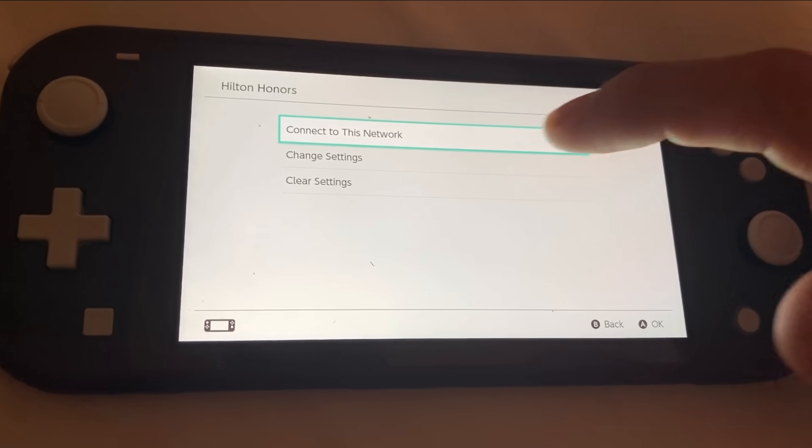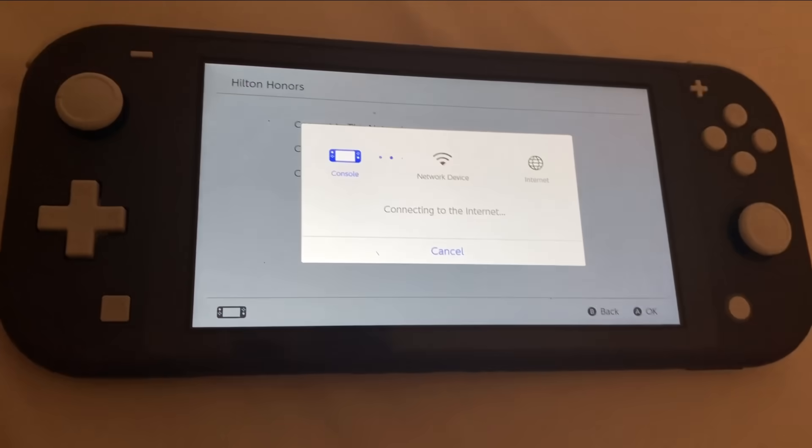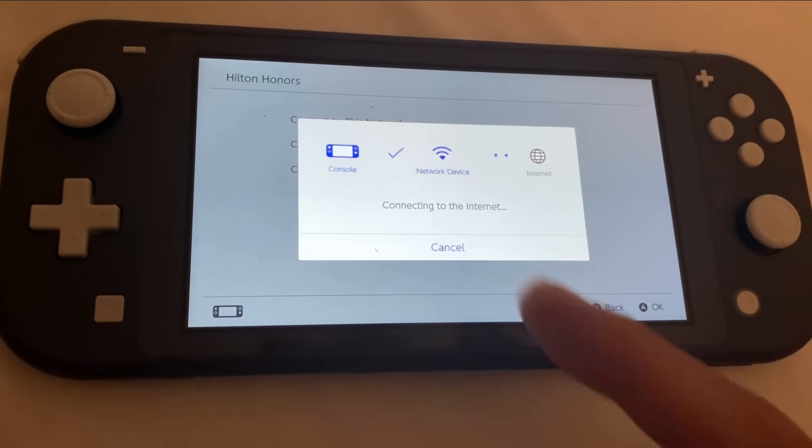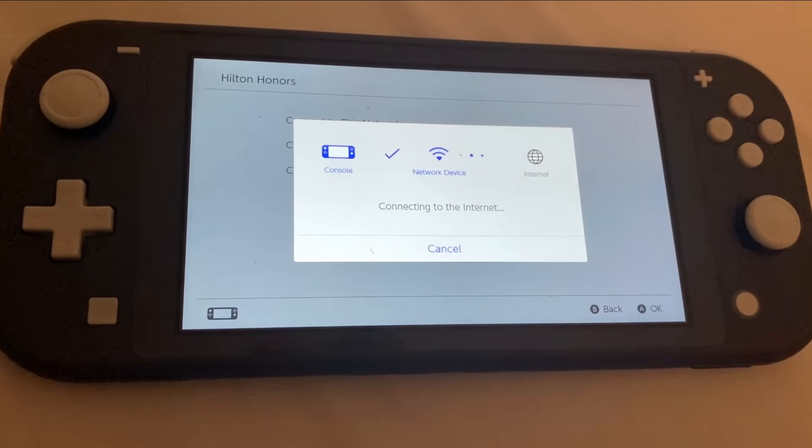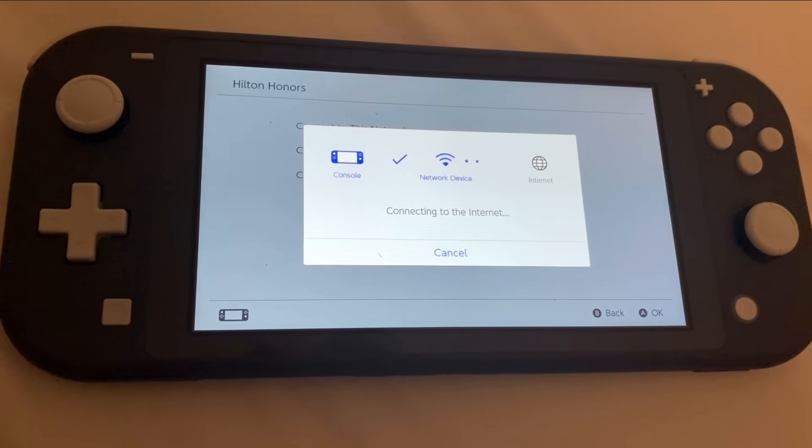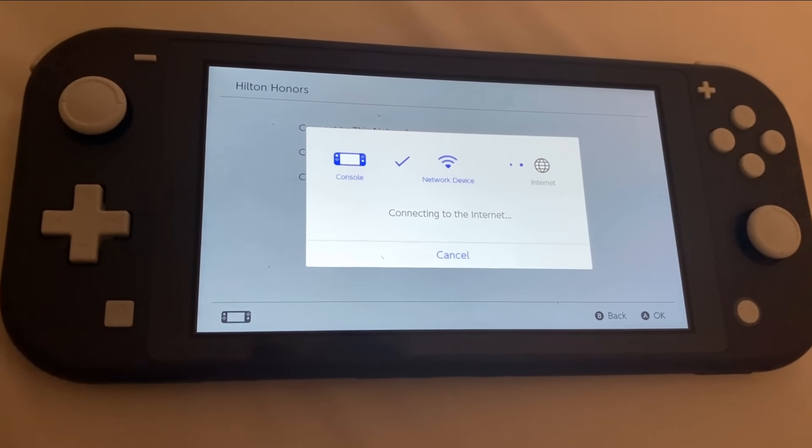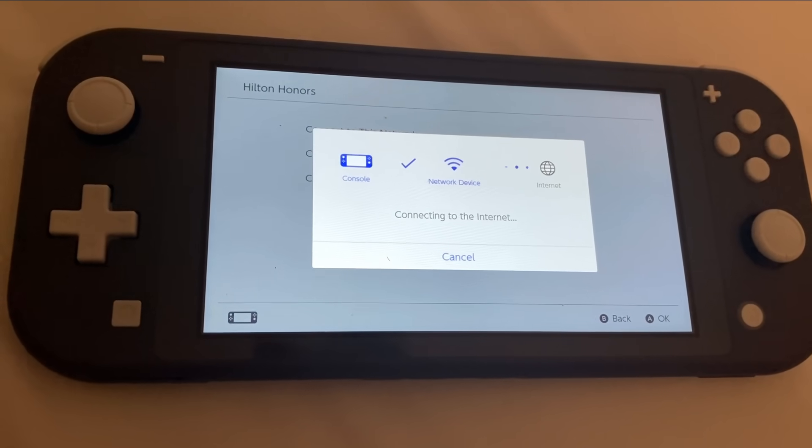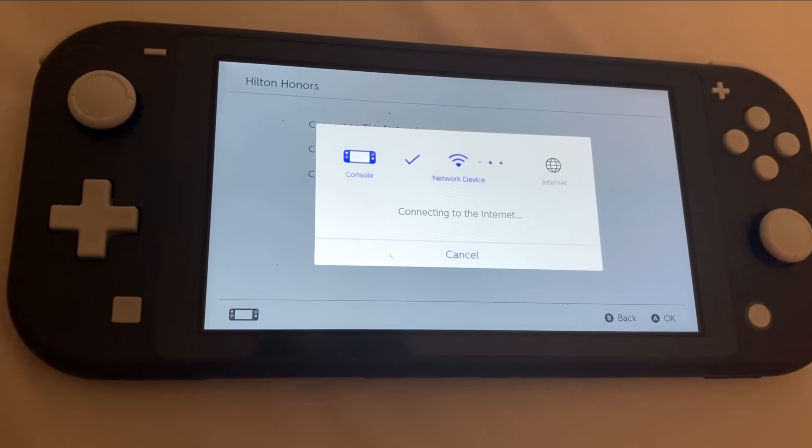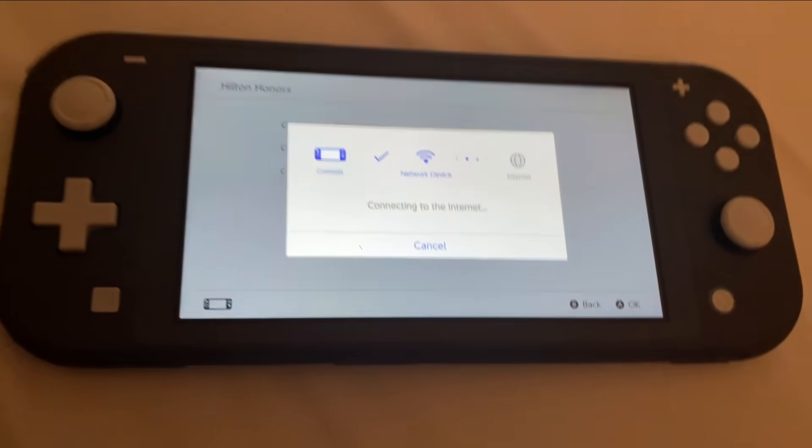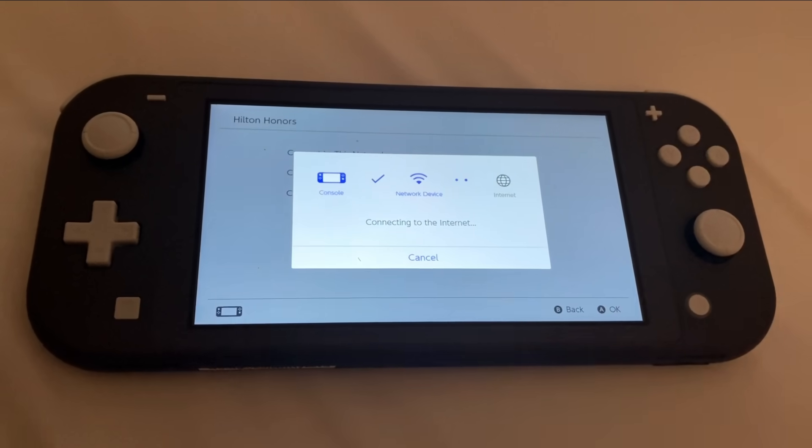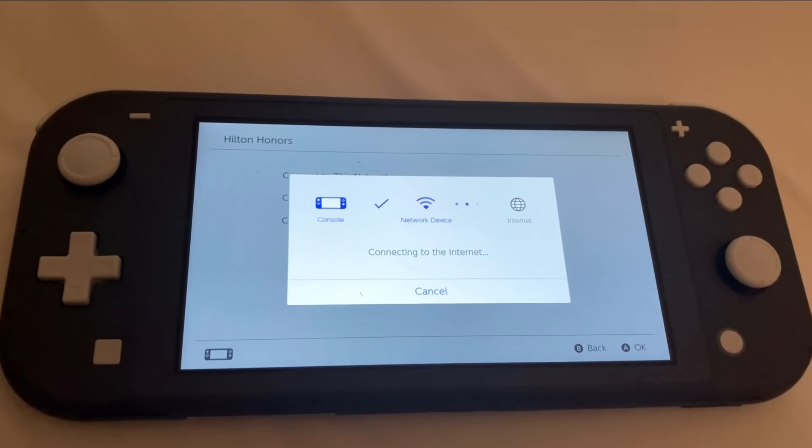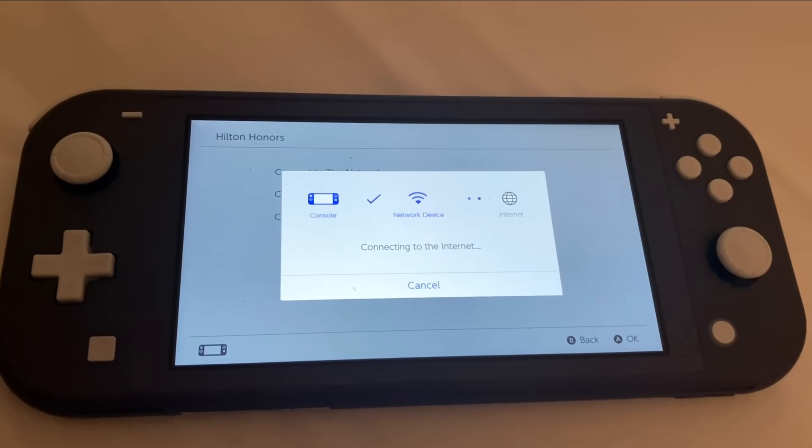I'm going to go ahead and go with connect to this network. And at first, we're going to get some kind of error message here. But what we're going to do is click on the next button. And this right here takes like a minute, sometimes like two minutes. So just go ahead and be patient.